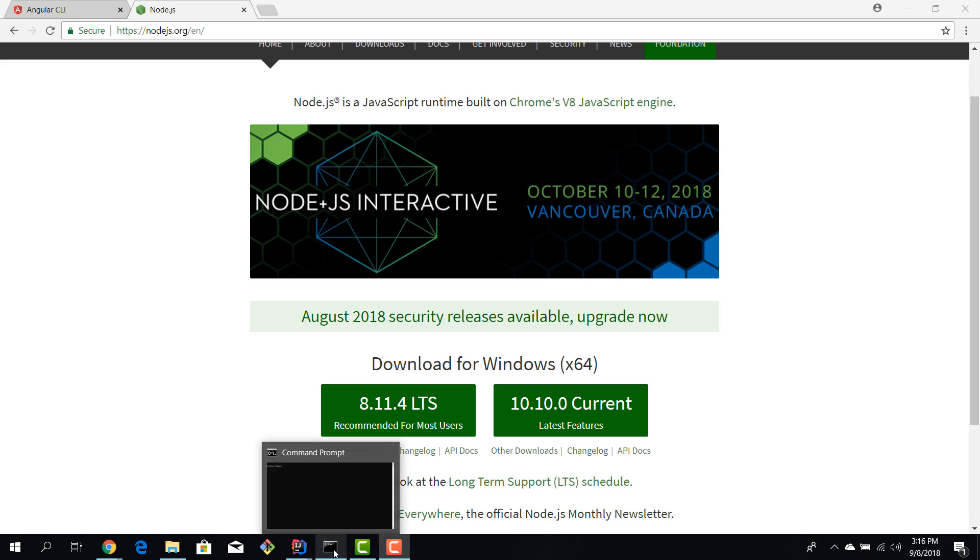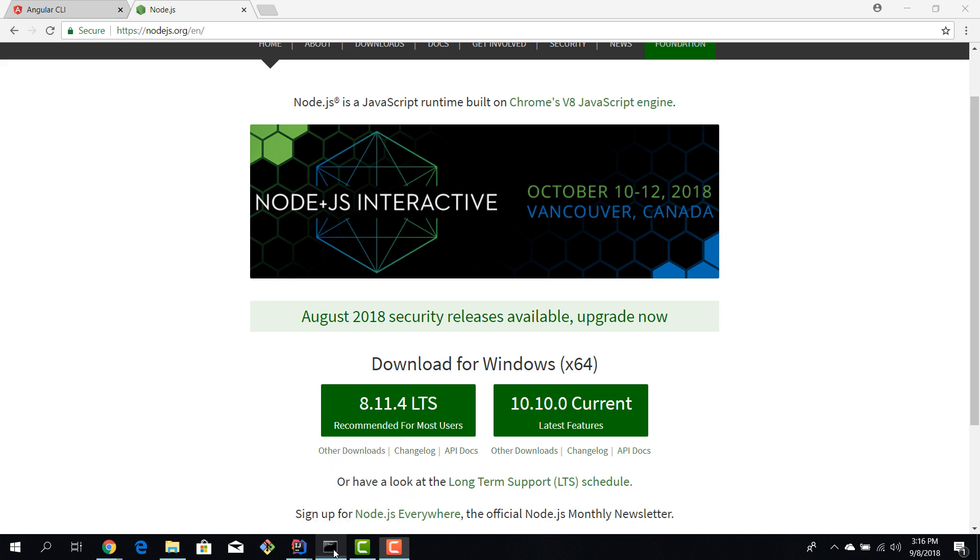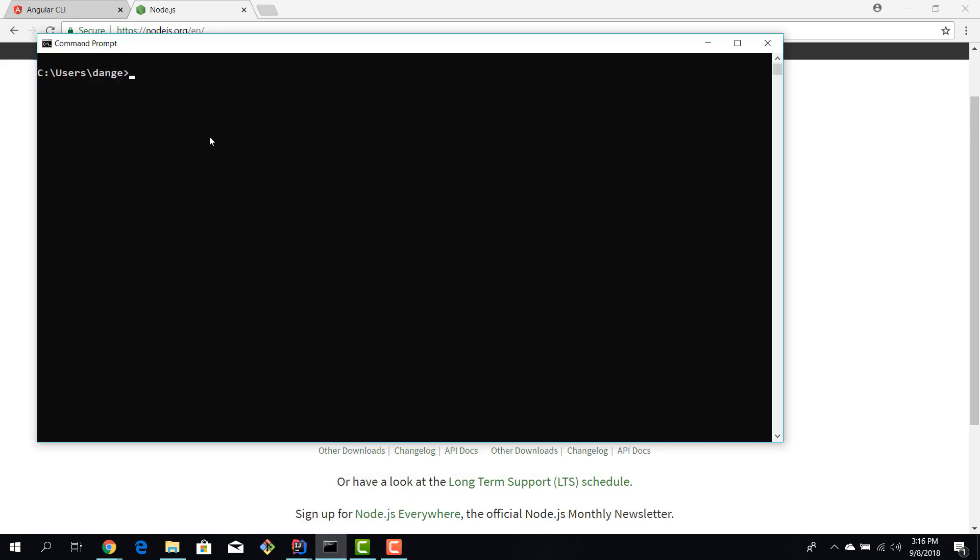So for that purpose I will fire up a command prompt and I will say node dash dash version. Okay so now I know that I have Node installed. Now just to be extra sure I can even check that I have npm installed which is npm dash dash version and I have version 5.6.0. Okay so I have Node and I have checked the Node installation.